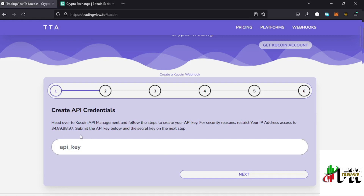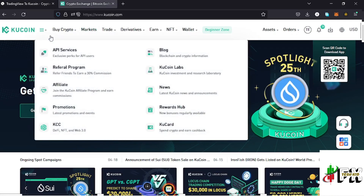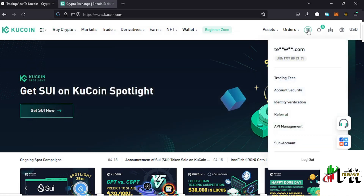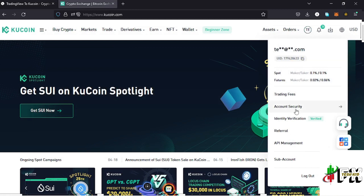The next step is to get your KuCoin API key. To do that, go to your KuCoin account and tap on the icon where you can see the API Services option in the drop-down, or tap on the profile icon and go to the API Management page.